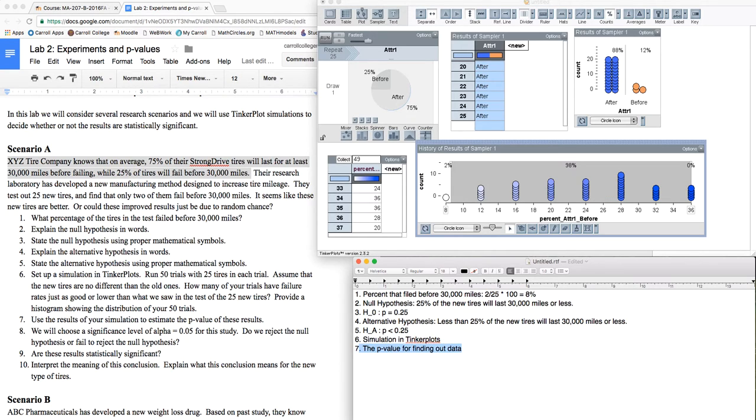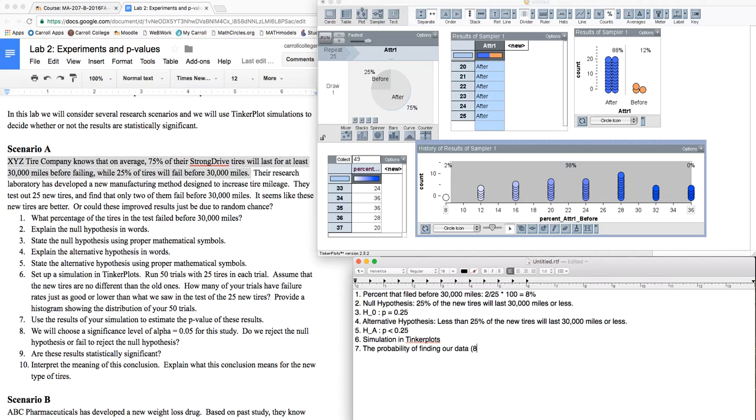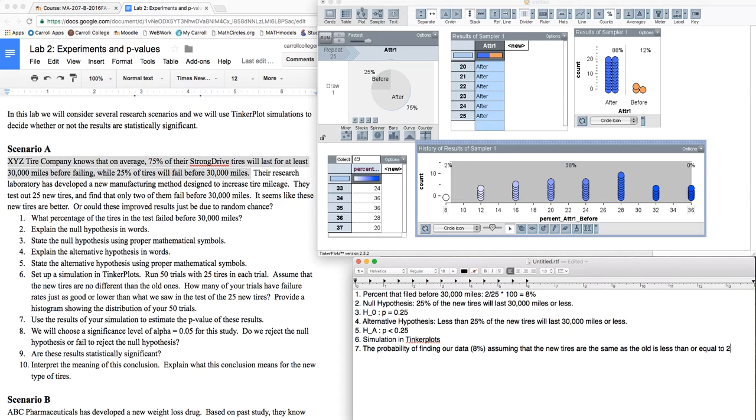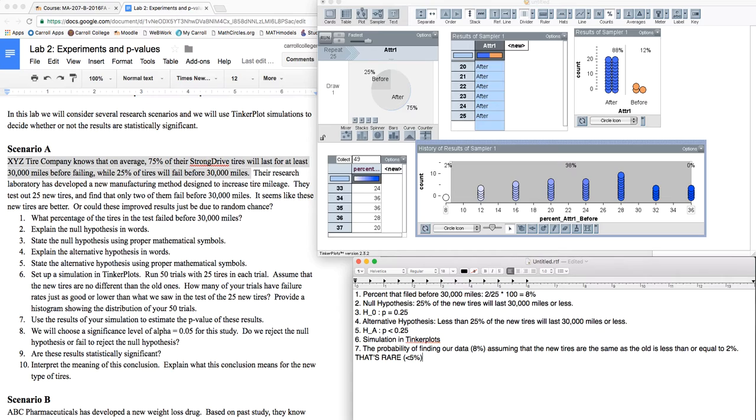So I would say the p-value for finding our data even better. The probability of finding our data, that's the 8% that we found, assuming that the new tires are the same as the old, is less than or equal to 2%. That's really, really rare. And by rare, we mean less than the 5% cutoff we typically use.